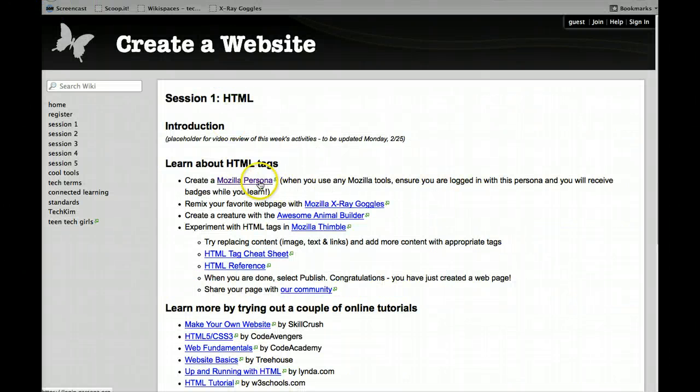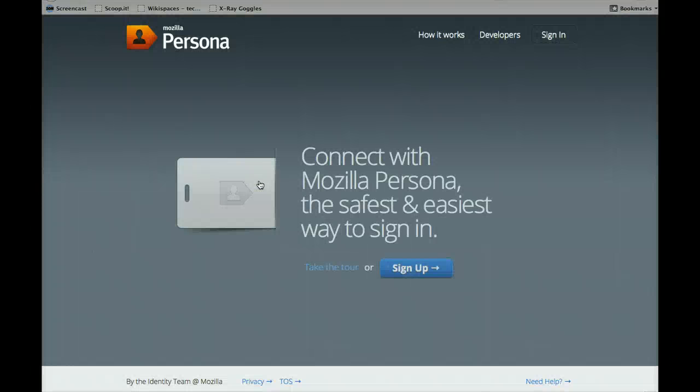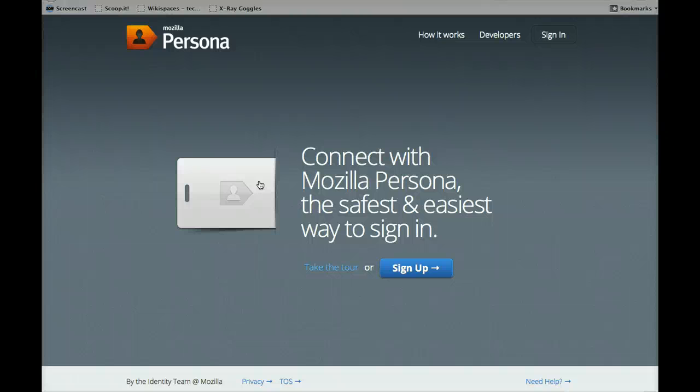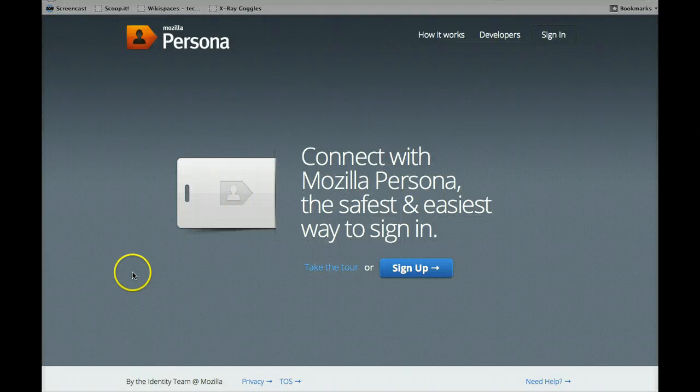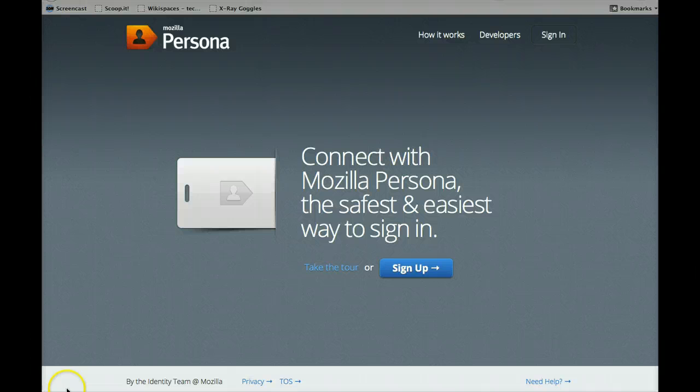So the first thing I want to tell you about is Mozilla Persona. These are accounts, it's free to get, but the reason you might want to sign up for one of these is that you'll then, when we do use Mozilla tools, you'll actually earn badges along the way. And so that's kind of a cool thing. So, I'm going to pause this, get myself signed in, and then we'll start up again.